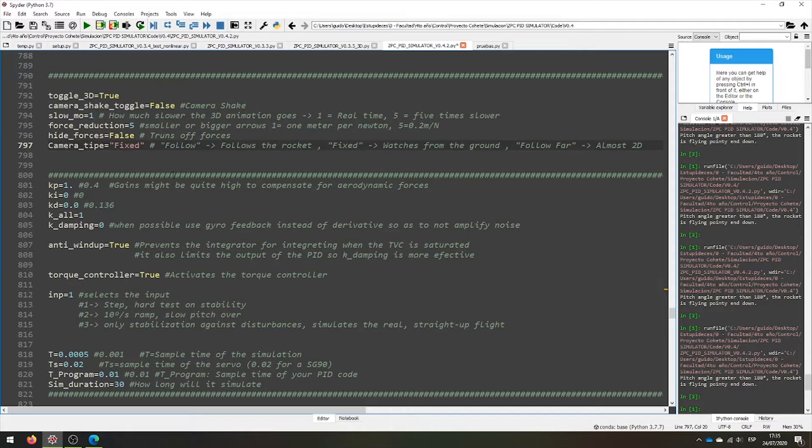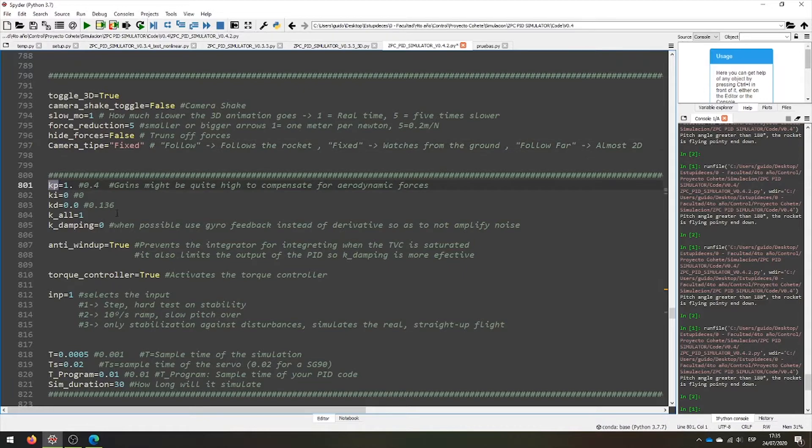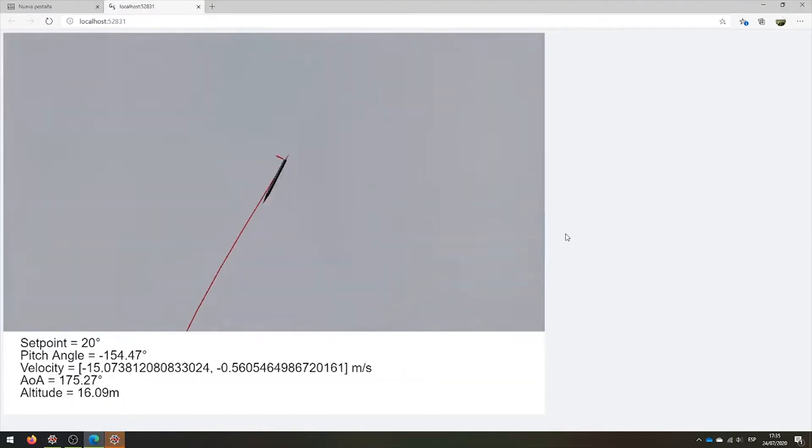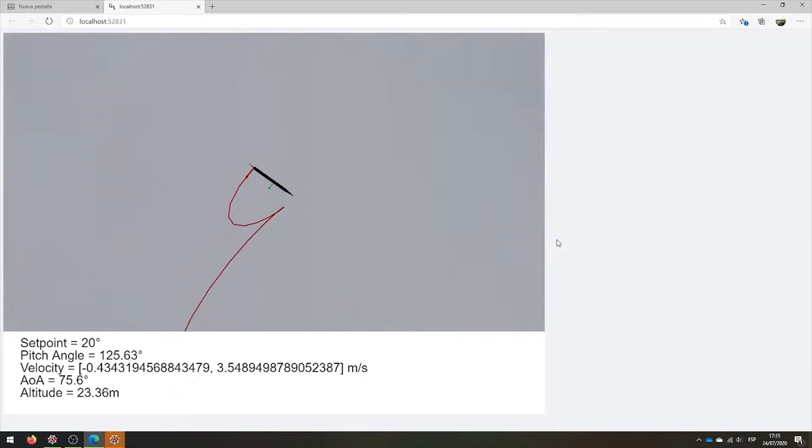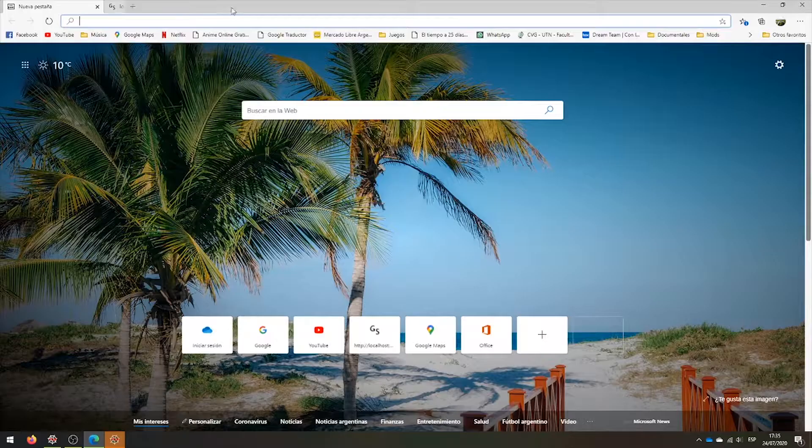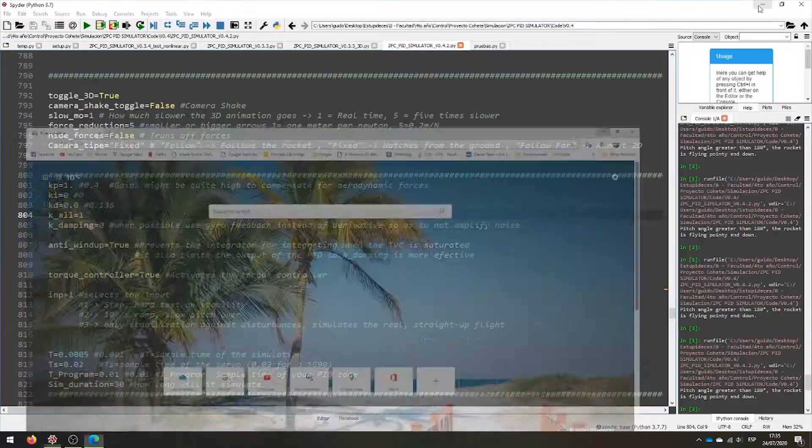Let's test it. We have, for example, only a proportional controller. Let's see what will happen. We see that it is completely unstable. Why? Two reasons.